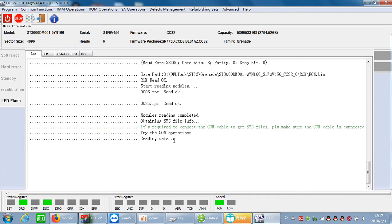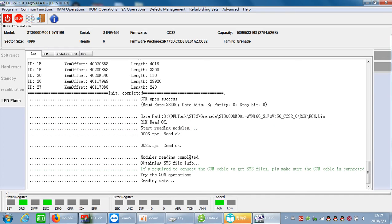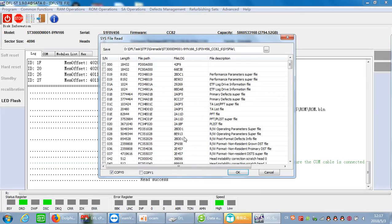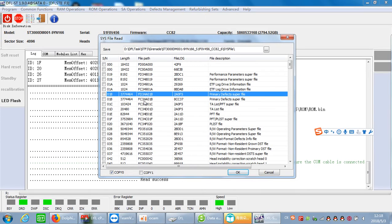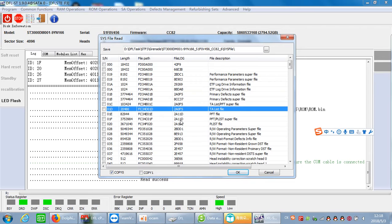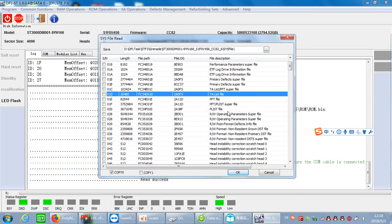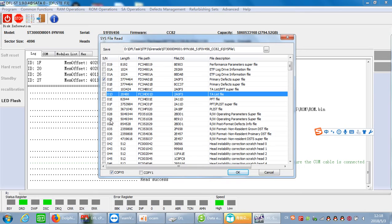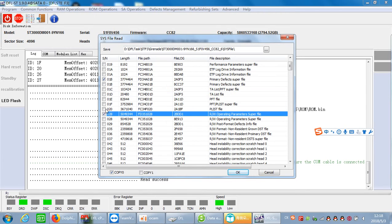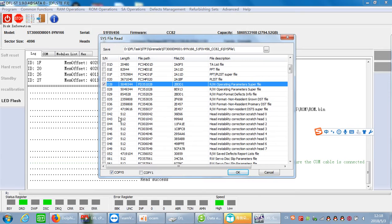Now we can see if you can get the SYS map. The system file has been listed here and we need to select module 1B, primary defector super file, and module 2.8, the translator.